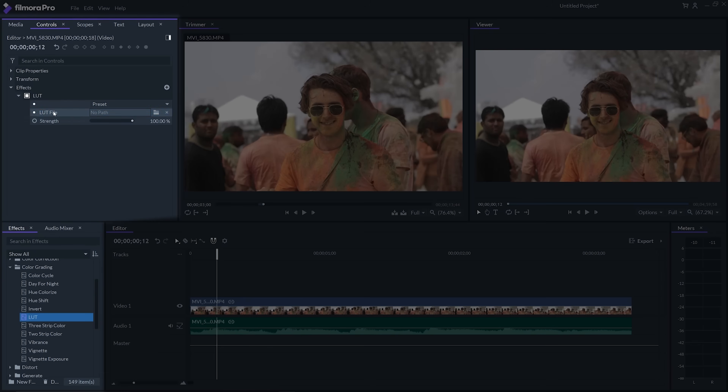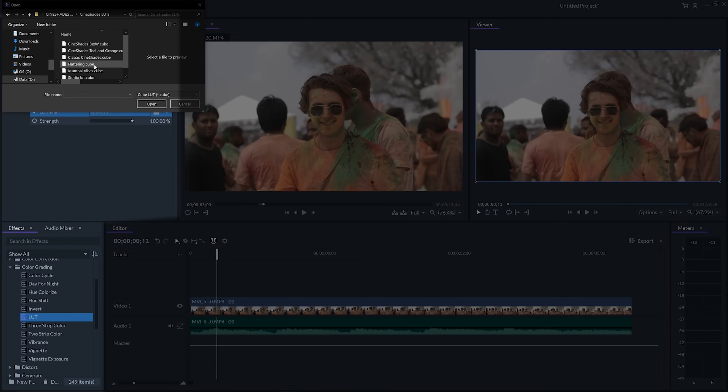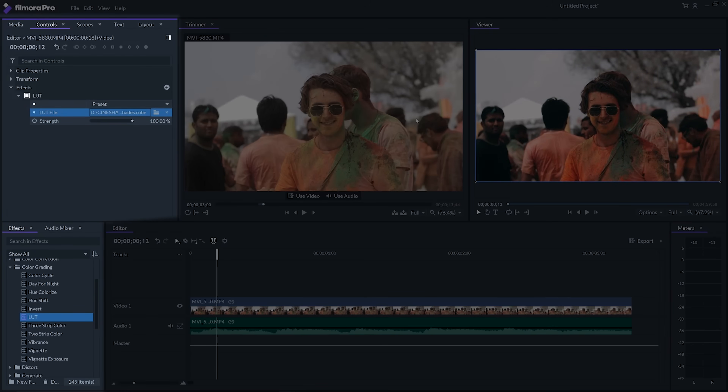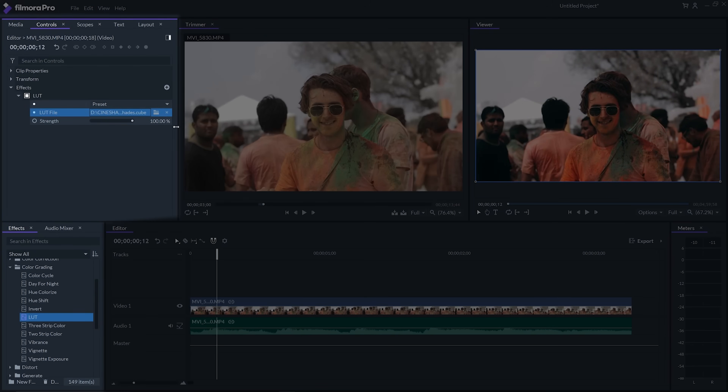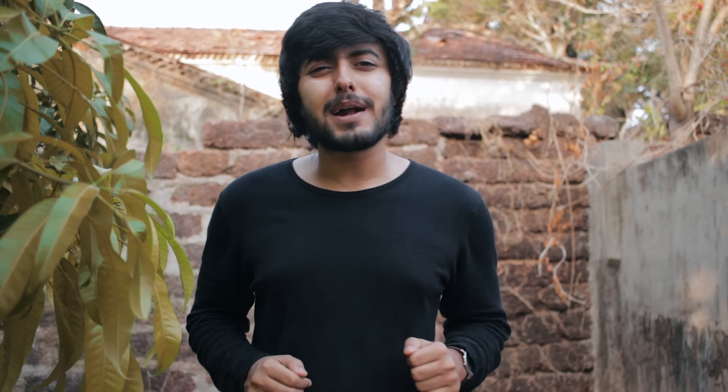The next important effects folder is the color grading folder, which has various effects to color grade your videos and tweak their colors. You can also add LUTs to your video — LUTs are basically color presets. What I generally do is add a LUT and then tweak the colors according to my video theme and the clip I've shot.